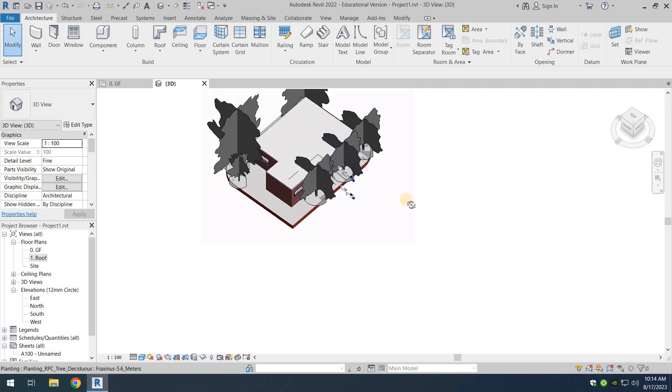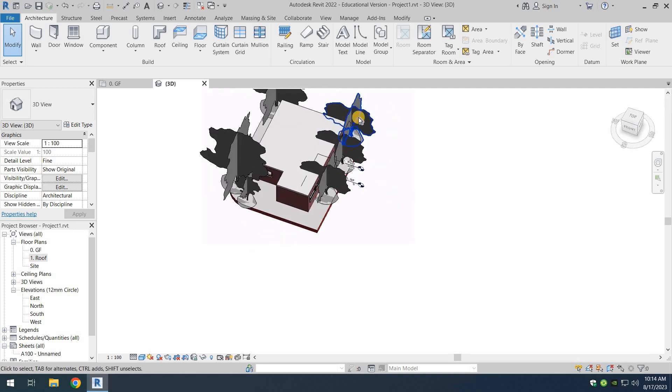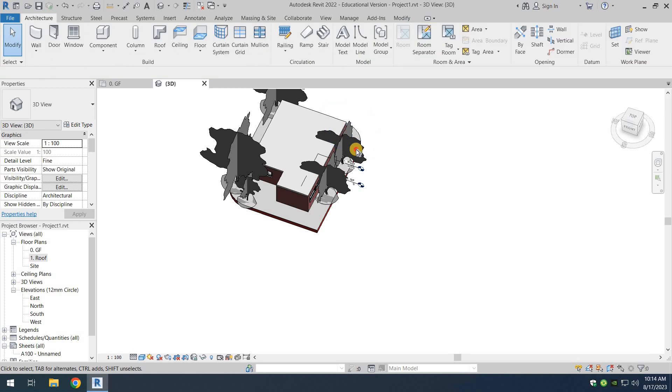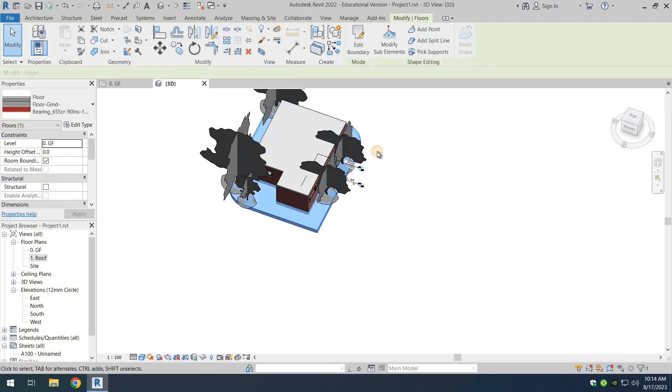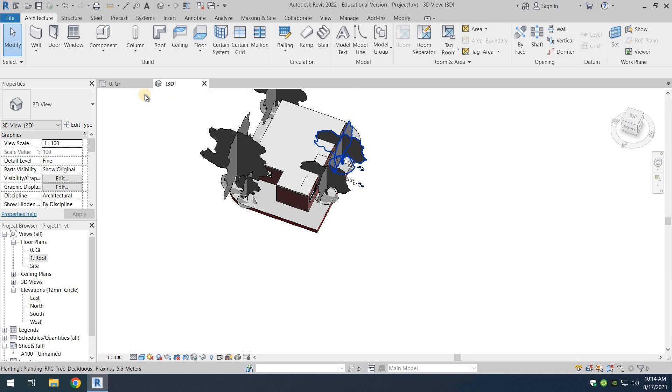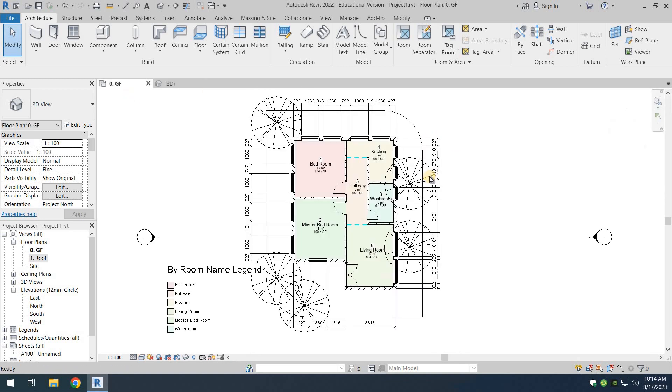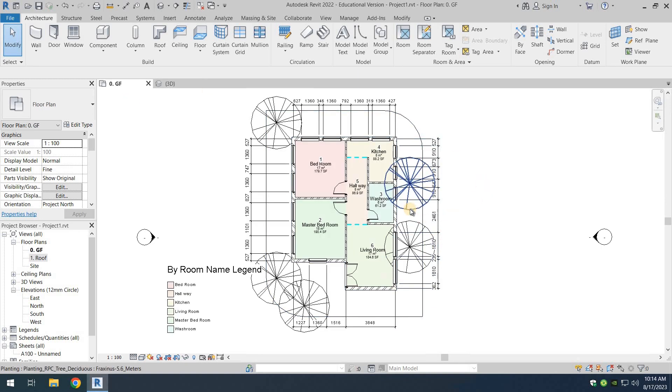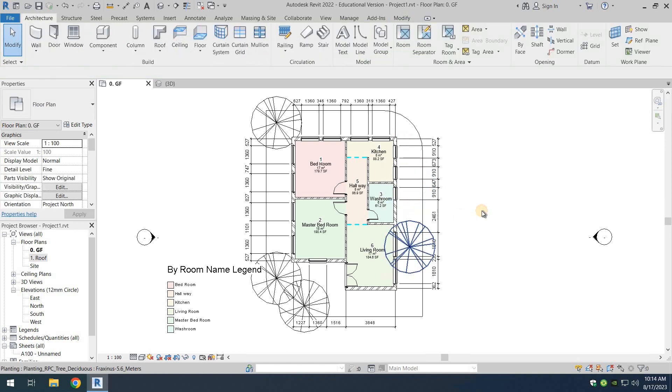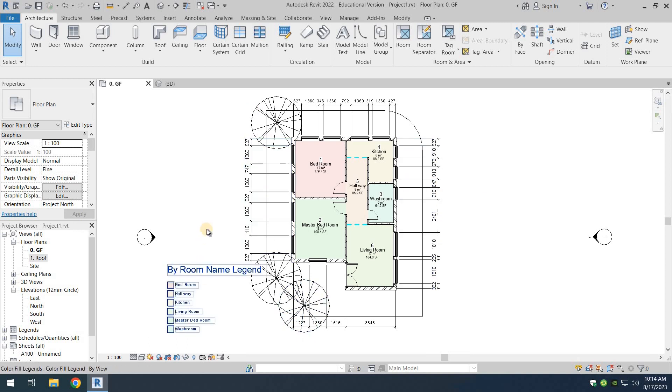Okay, I think these three trees are a bit overkill, so I'm just removing them. Okay, select the trees. Right, let's just go to the floor plan, select this tree, delete, select, delete. Okay, so I think three trees will be good enough.